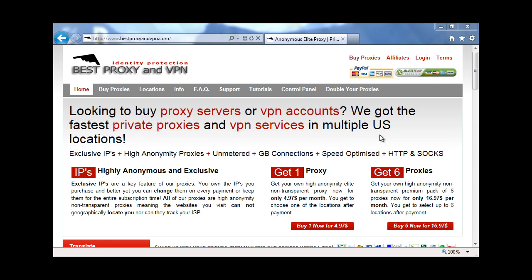Hey, how's it going? Bestproxy and VPN.com tutorial to change your IP address with Windows Explorer.